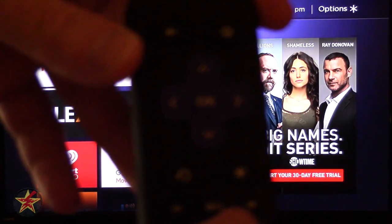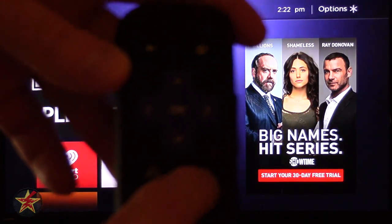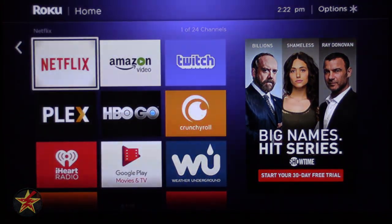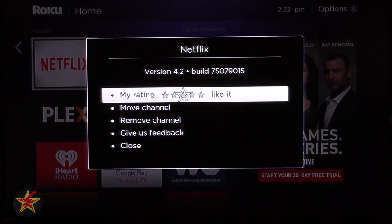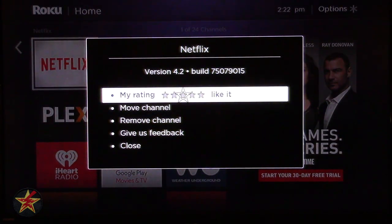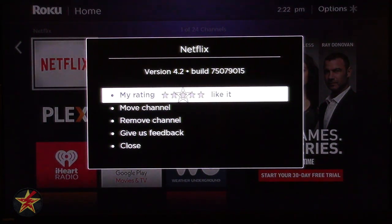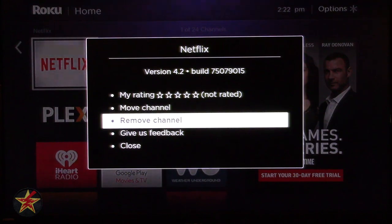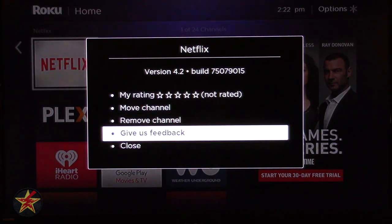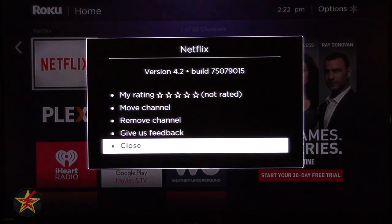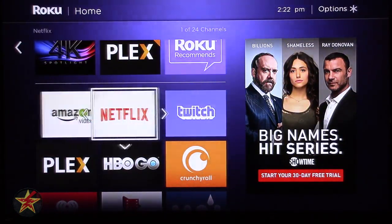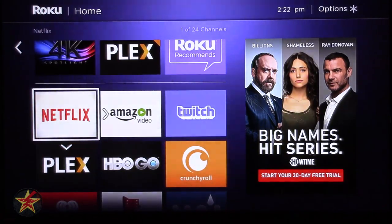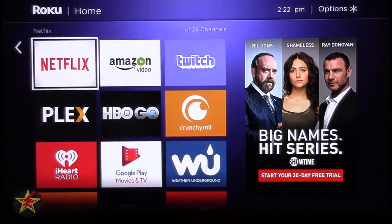On the Roku remote there is the asterisk key. If you hit it, it will allow you to open up a sub-menu for each of the areas you can do something with. Normally this is for your channels — it will allow you to rate your channel, move your channel, remove the channel, give feedback on the channel, and close. If you select move the channel, you can move it wherever you like, which is how you arrange the grid pattern to where you want.